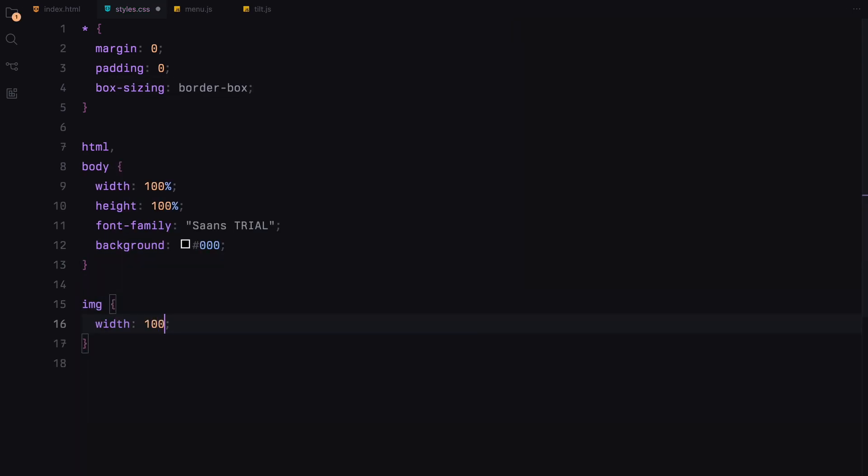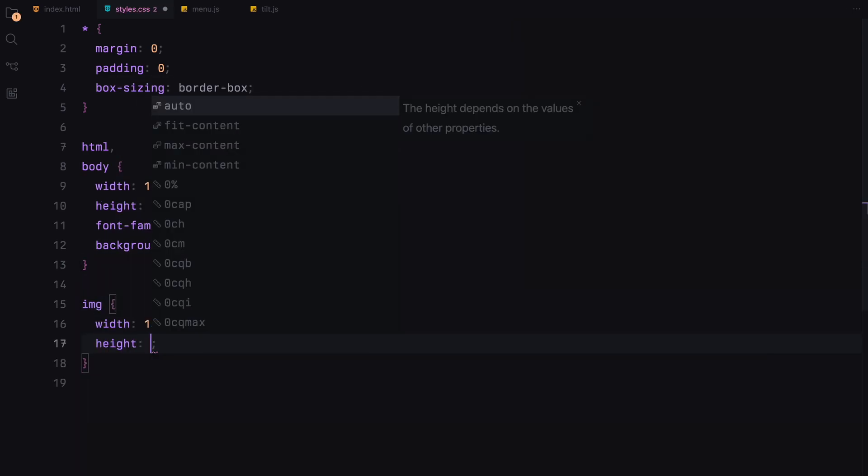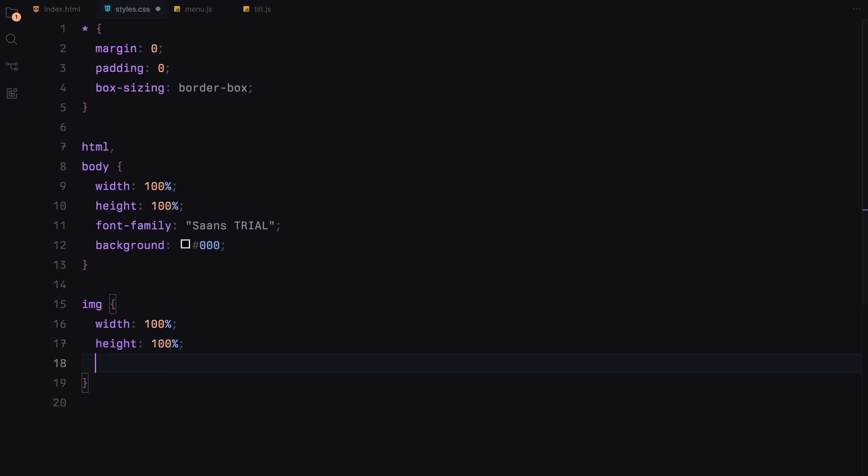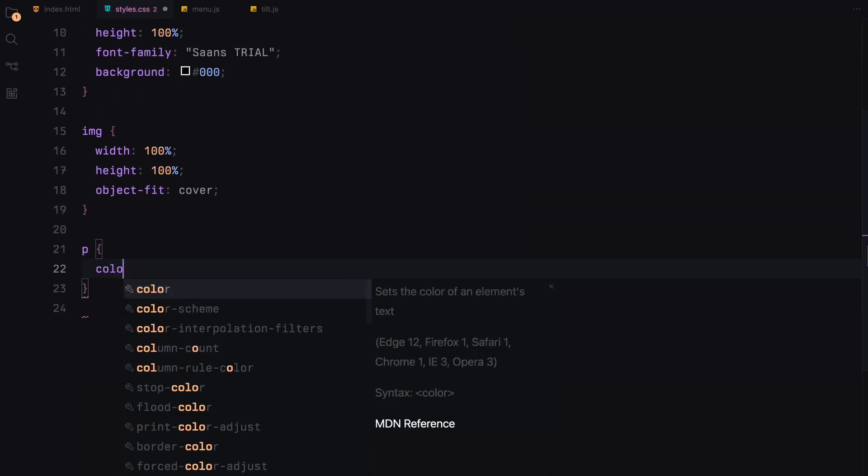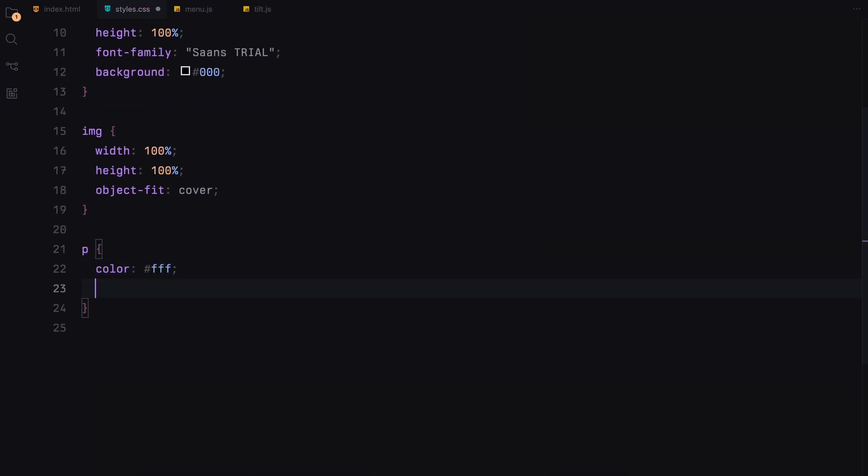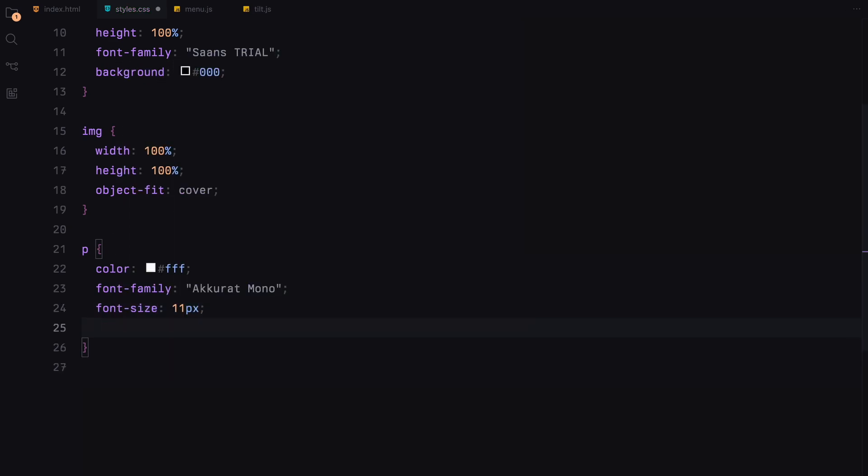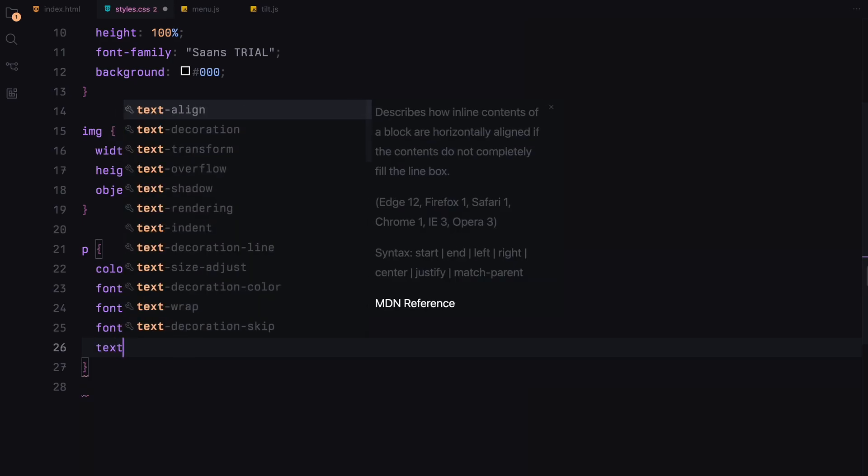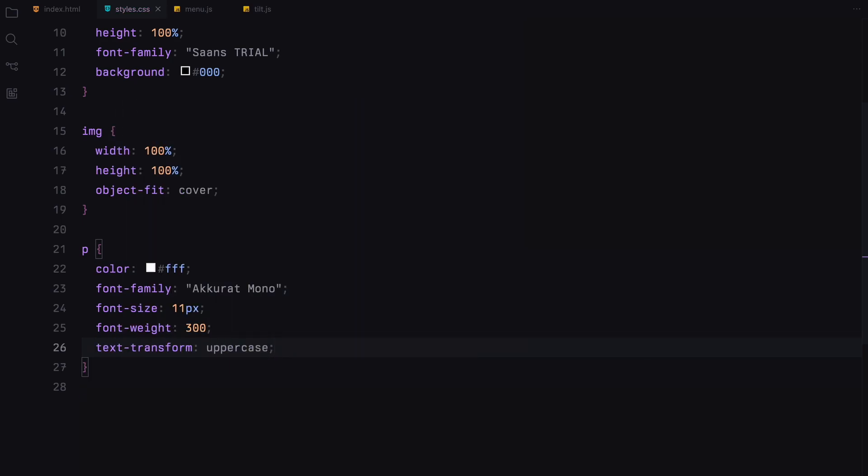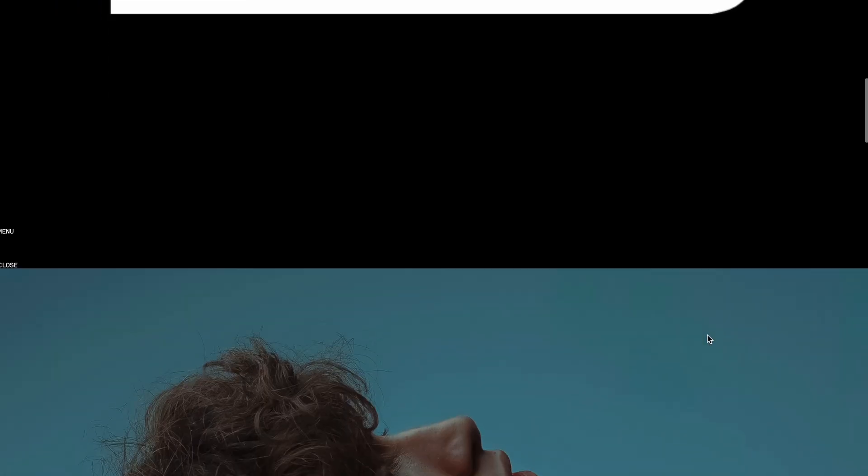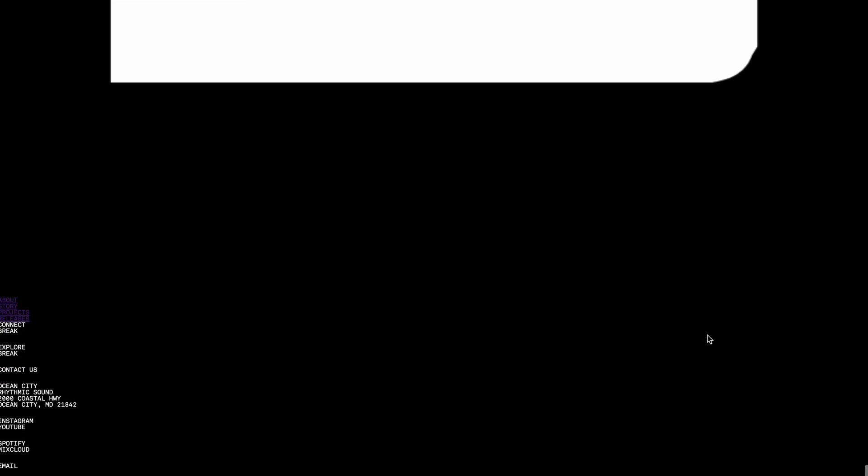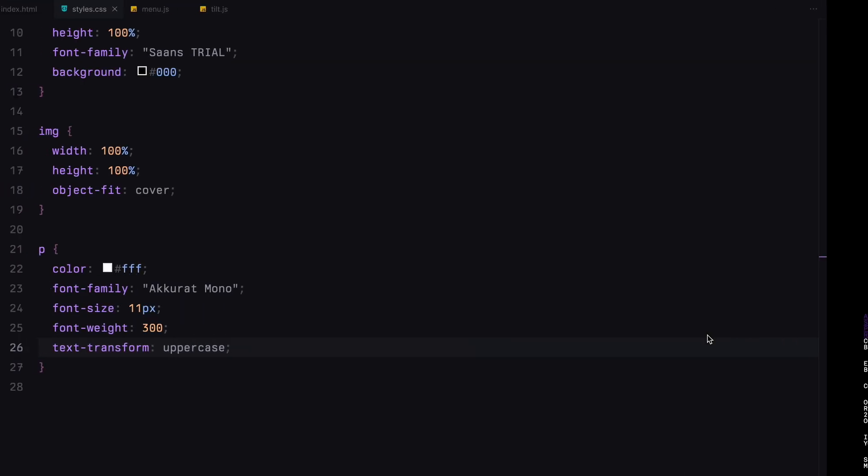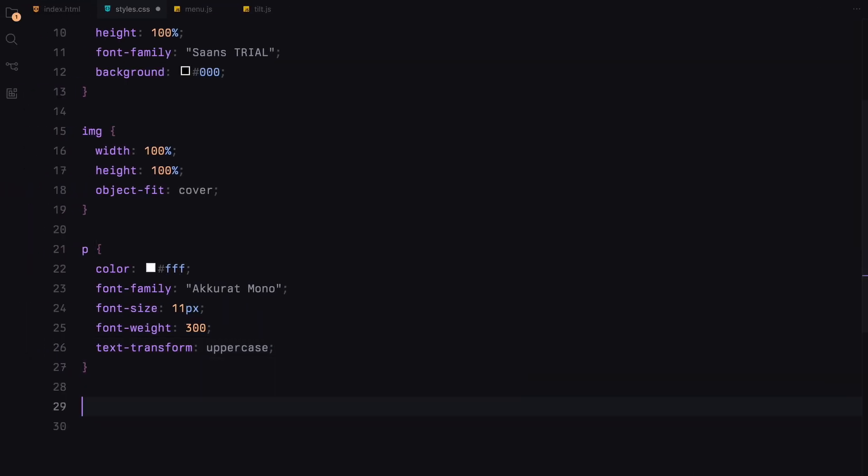For all images, they'll cover their containers completely without losing their aspect ratio thanks to the object fit property. We'll style all paragraph tags with white color, use a different font, make the text uppercase and keep it lightweight.